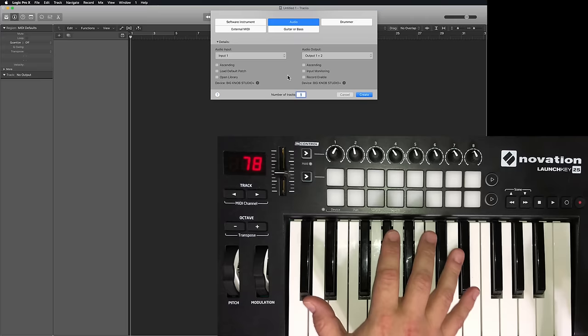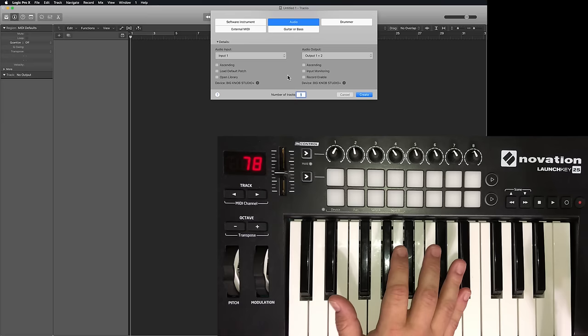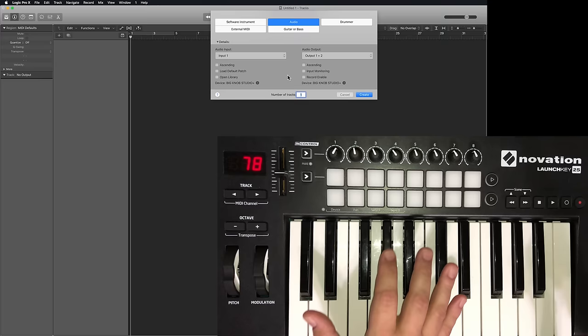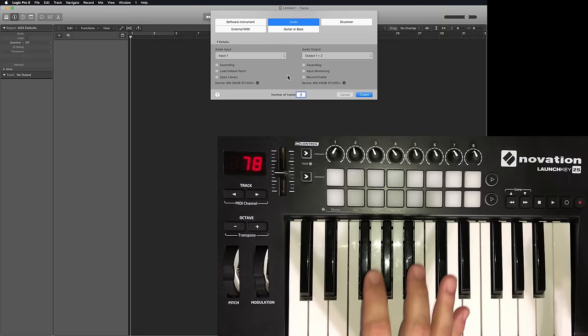So this is not a substitute for setting up a proper control surface for Logic. That's a completely different process. What this is, is a workaround to use your small format MIDI controller as a mix controller so you don't have to use the mouse to control faders in your mix window.